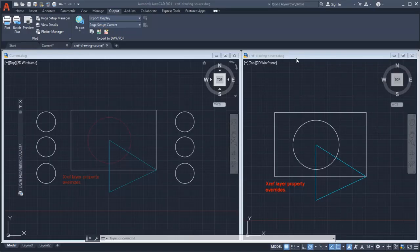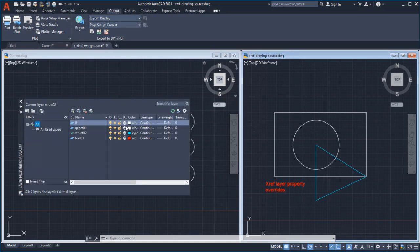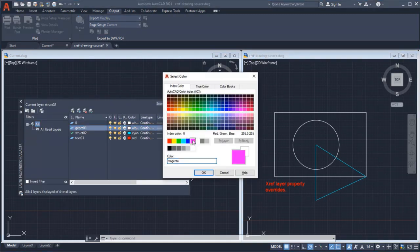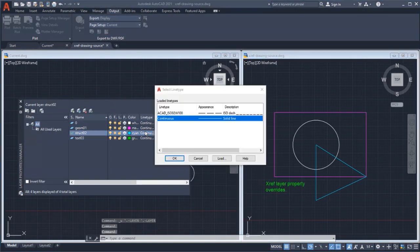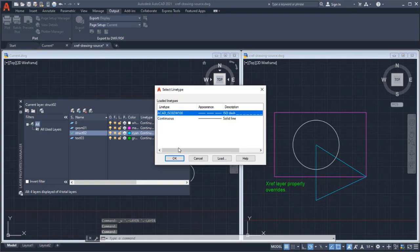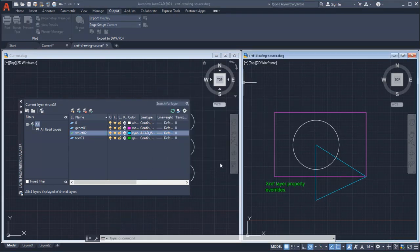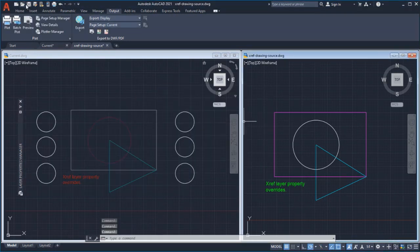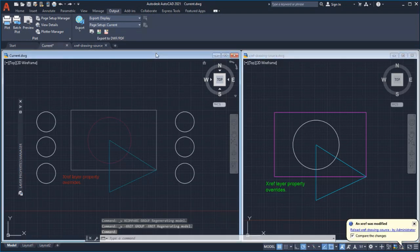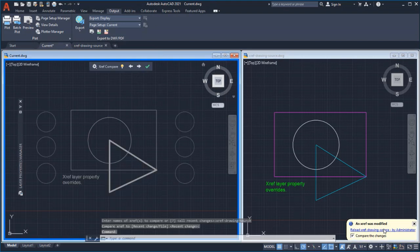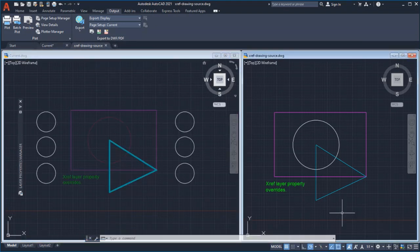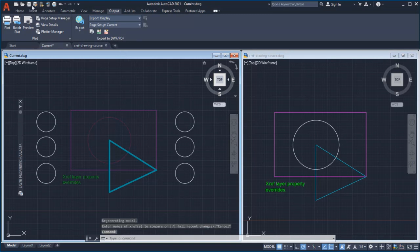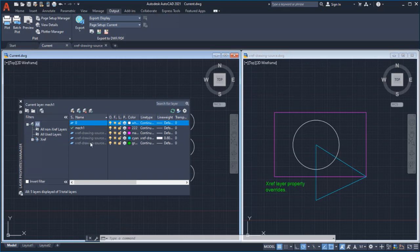Next, I'll change the Layer Properties in the XRef Drawing. Notice the properties that don't have an override get reloaded with the new XRef Layer Property change, even though the VizRetain System variable is set to 1.